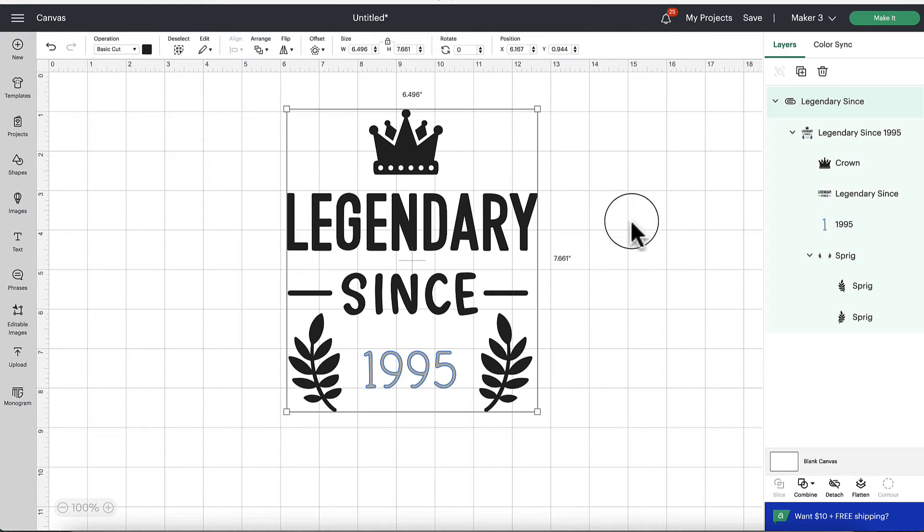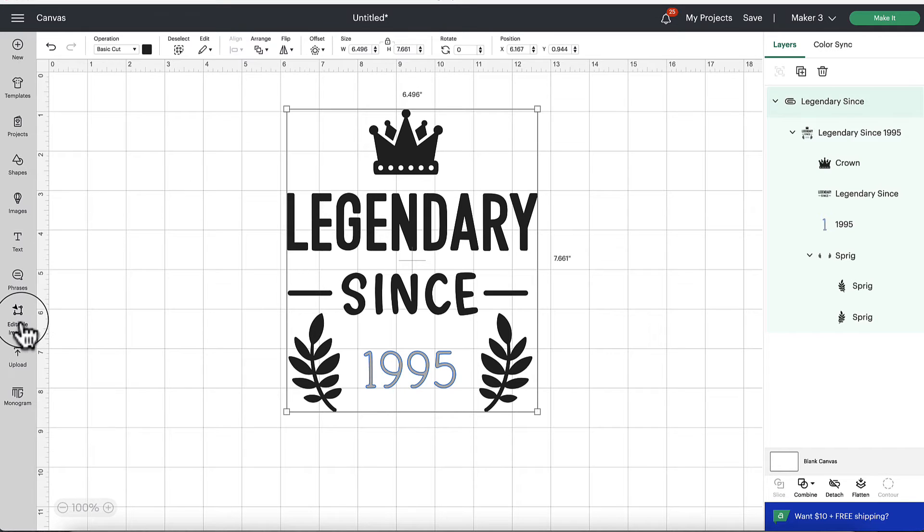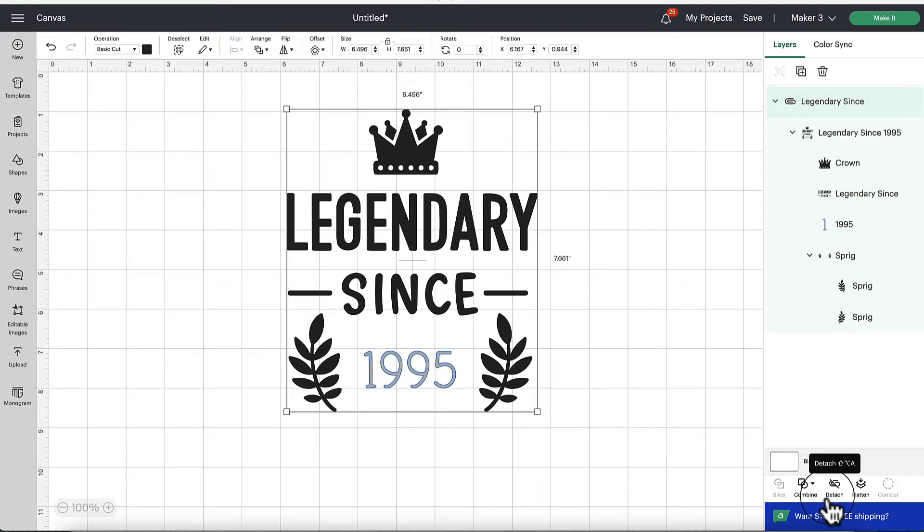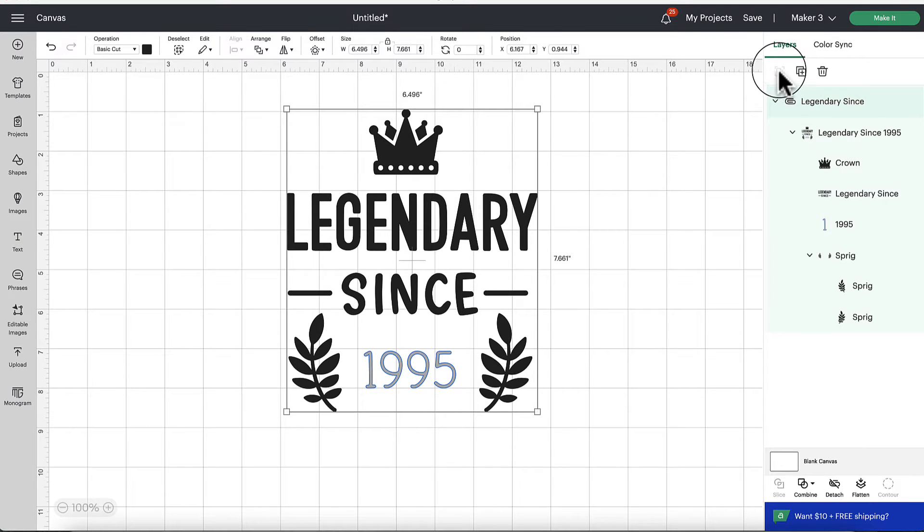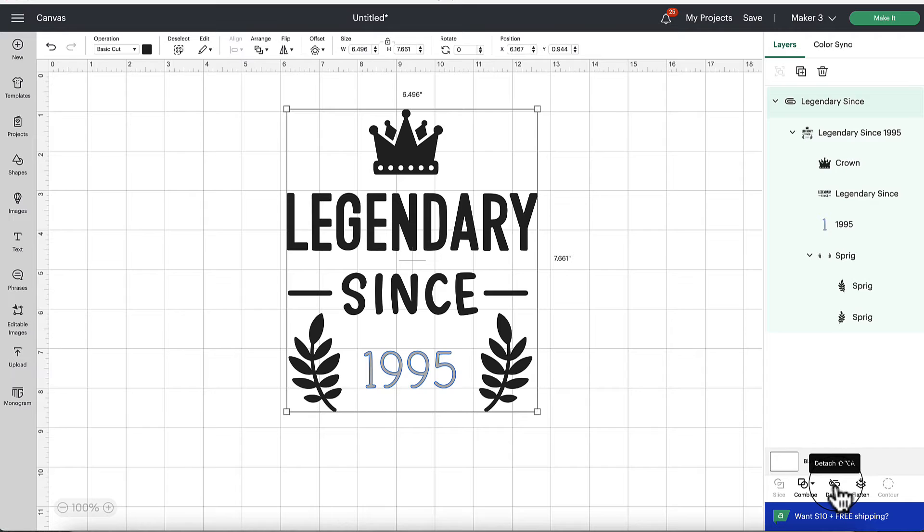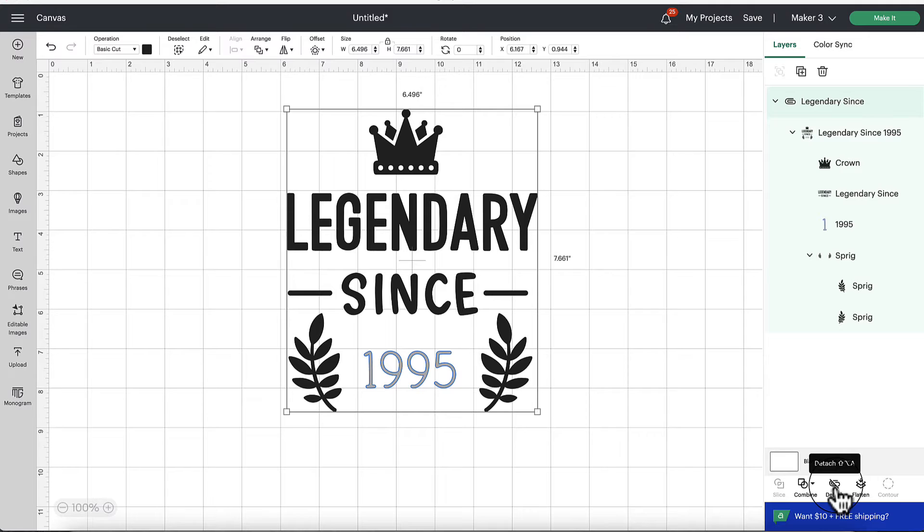So a lot of these images I've pulled in from this new editable image tab, they're always attached. So if you're like, why can't I ungroup this, make sure you look down at the bottom of the layers panel and you click on the detach button, they will often be attached together.